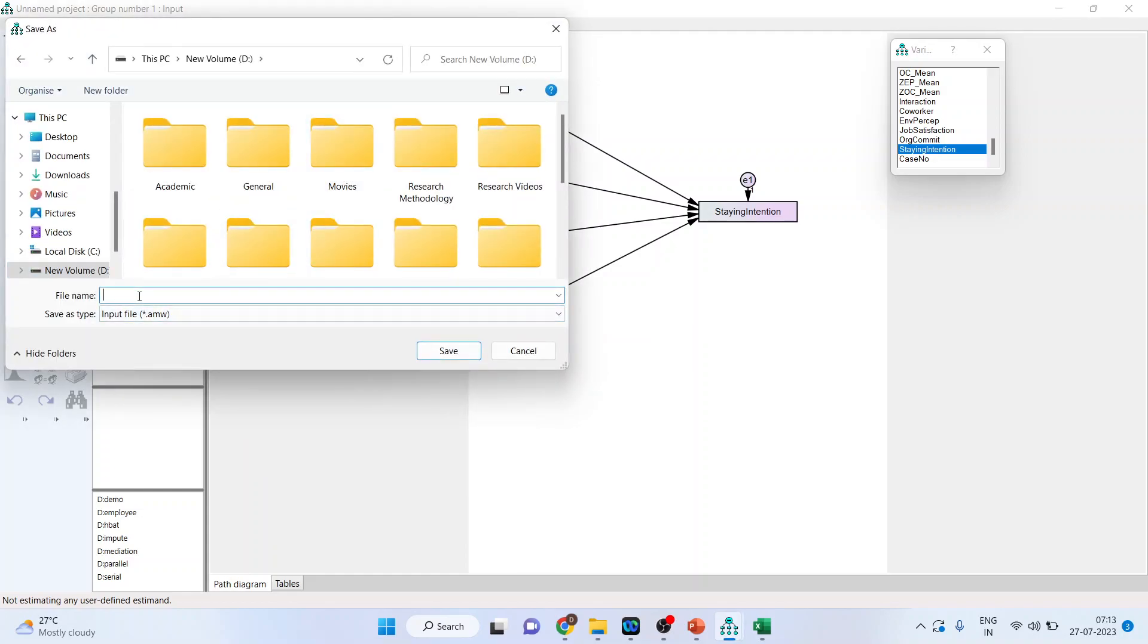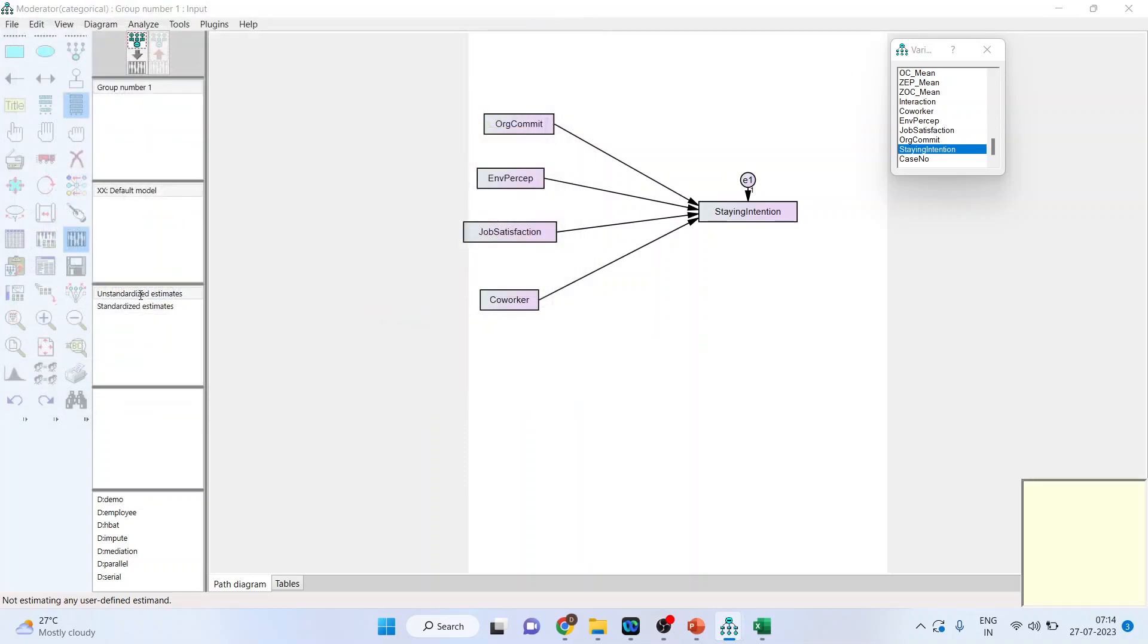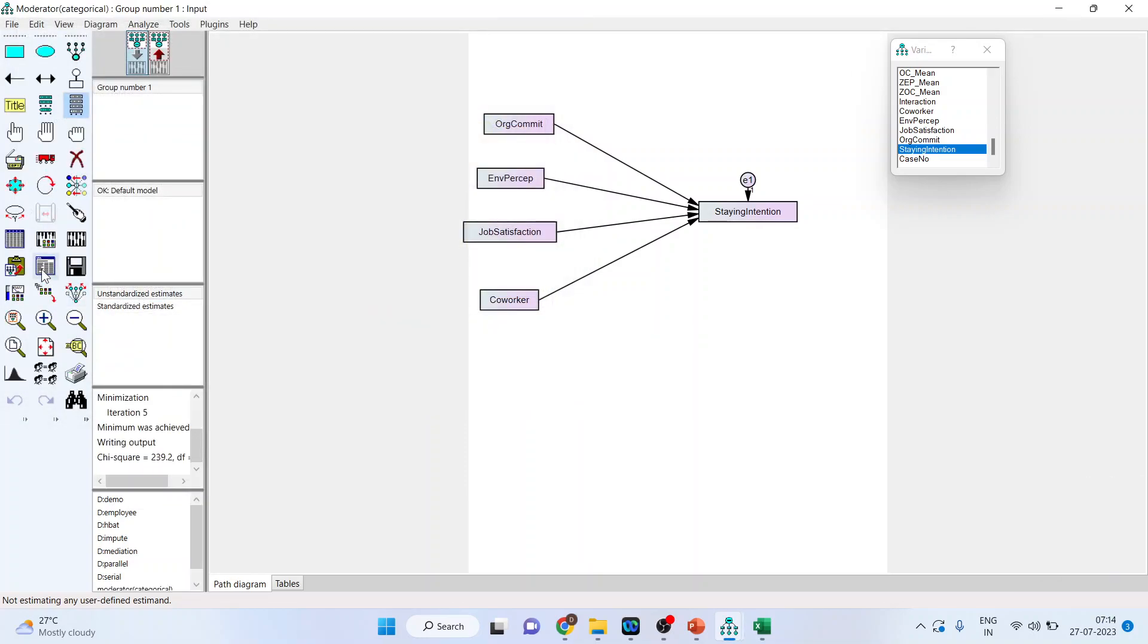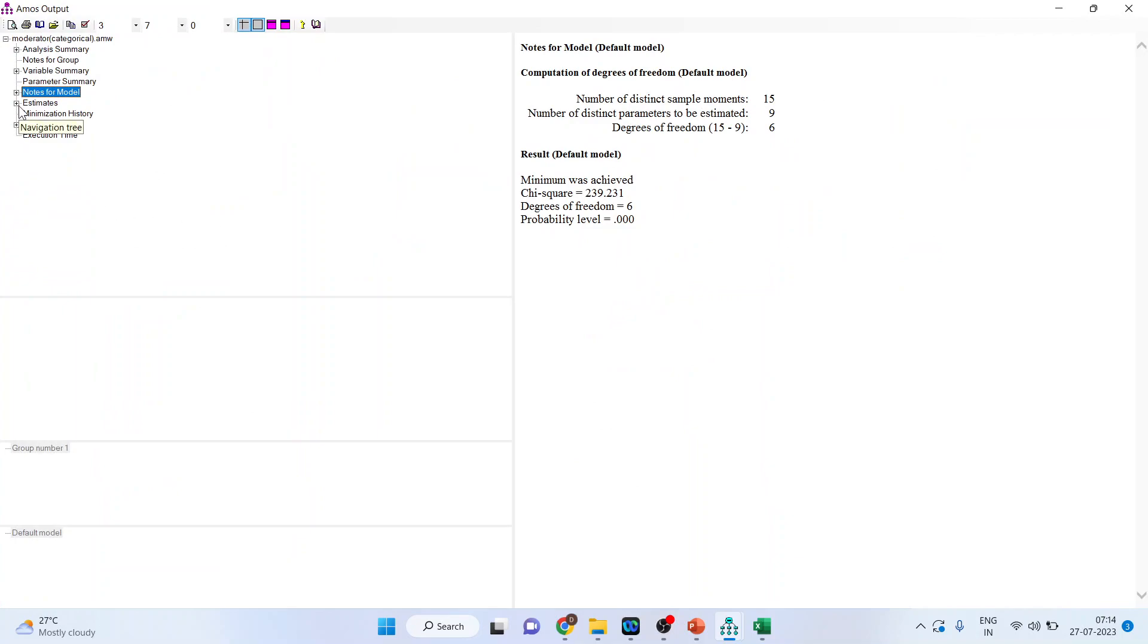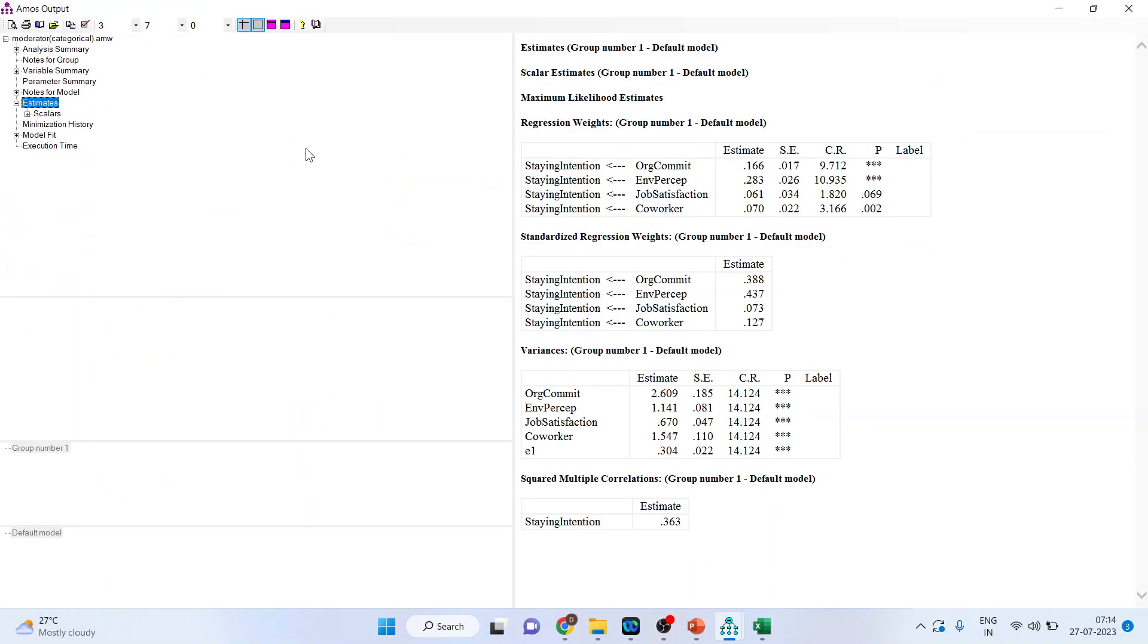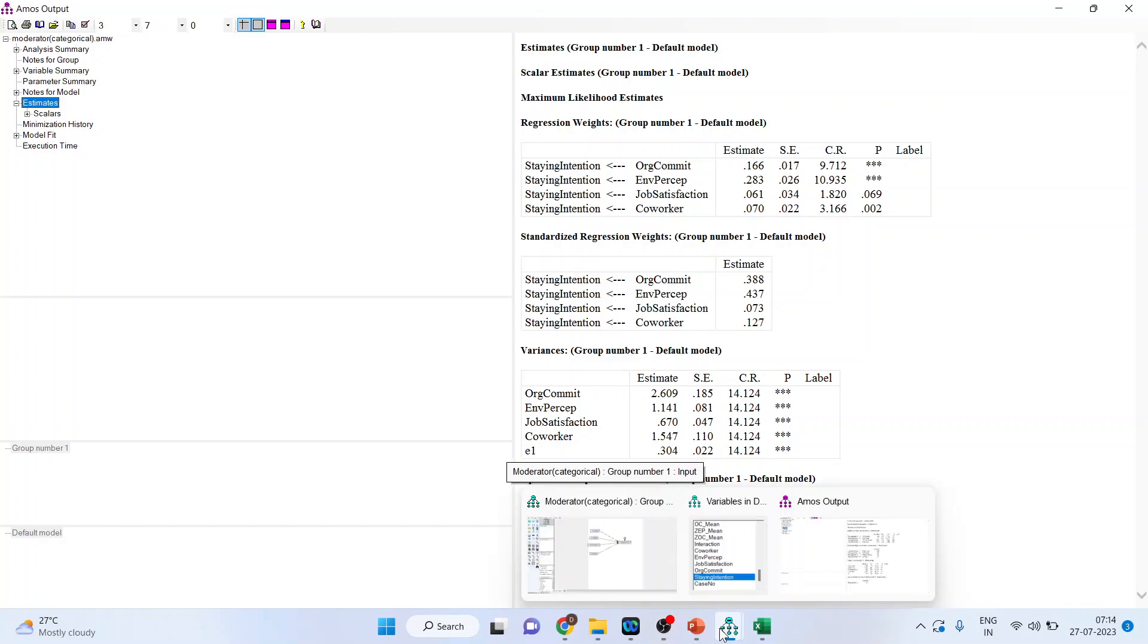It will ask me where you want to save this. So I will say it is analysis where the moderator is a categorical variable. Now I will go in view text and I will go in the estimates. And you can see I am having a regression analysis. Organizational commitment affecting the staying intention. Environmental perception is it affecting staying intention or not. This we can assess from the p-value. But in this video our objective is that this path we want to disintegrate between male and female. We want to see that is this path significantly different in male employees and female employees. So we want to create the groups. Basically we want to study the heterogeneity in the model.